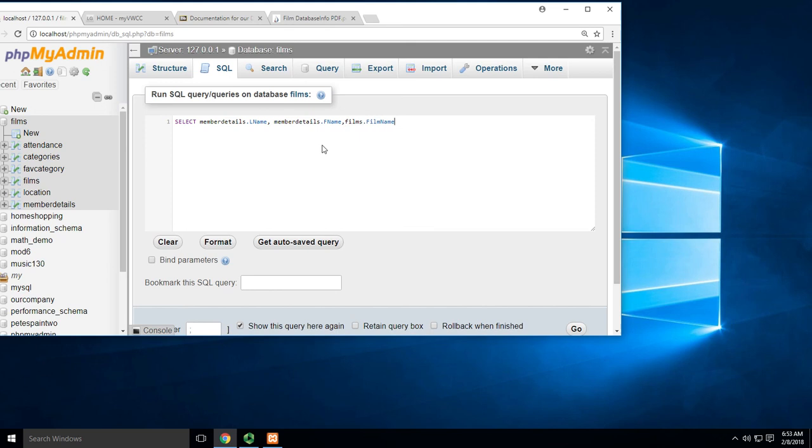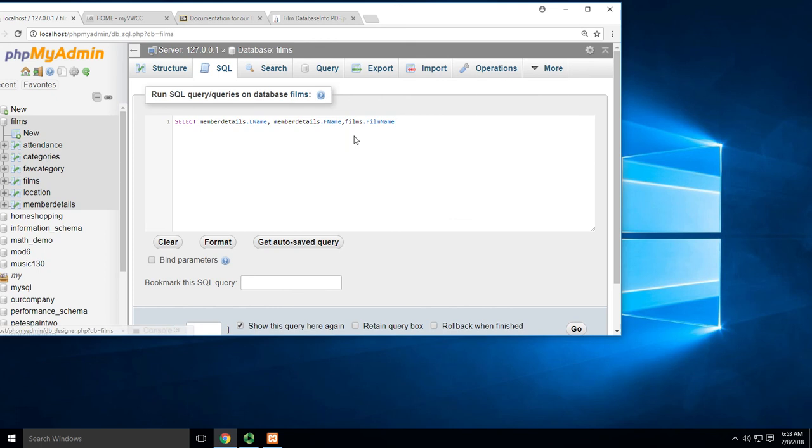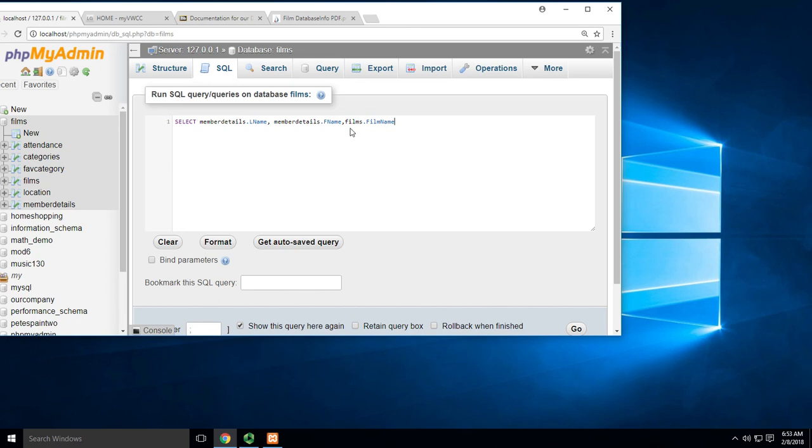What I want to do is know the last name, first name, and what movie they watched. The challenge is this is two different tables. The film name came from the Films table, and the first name and last name came from member_details. So how do I connect those two?